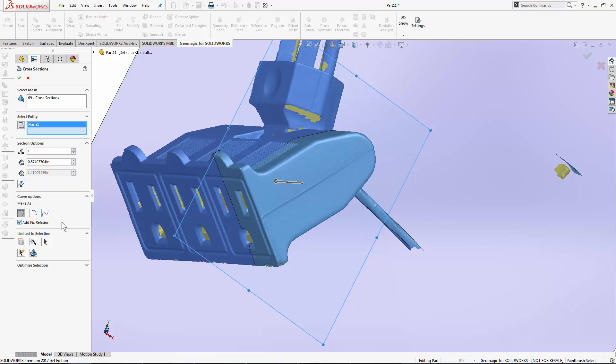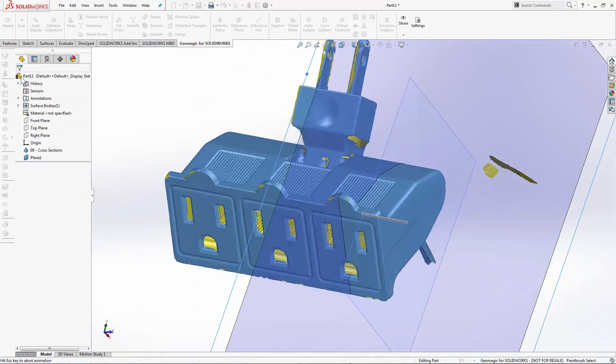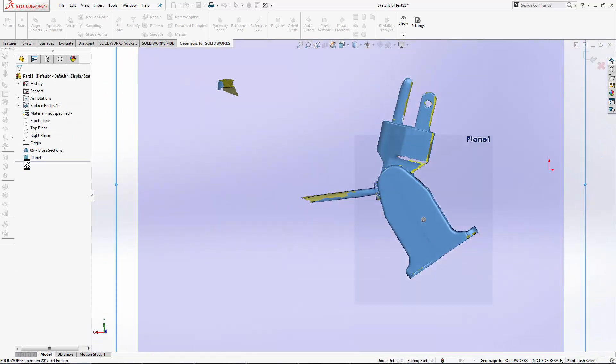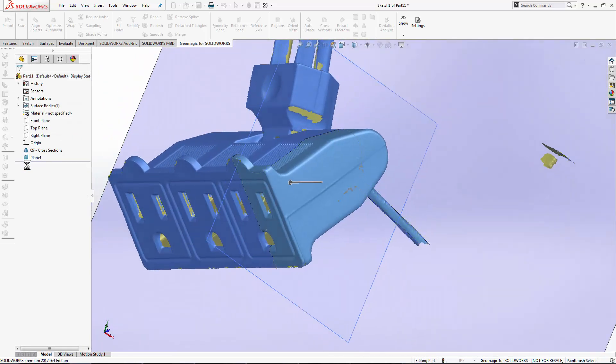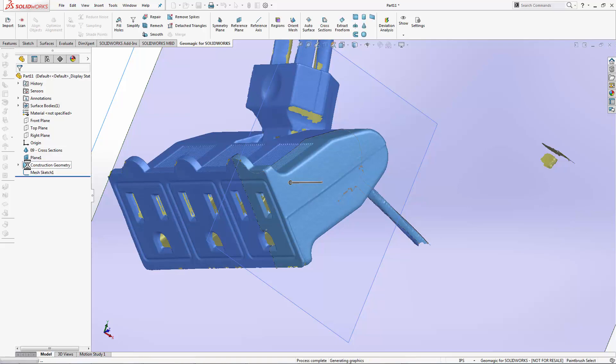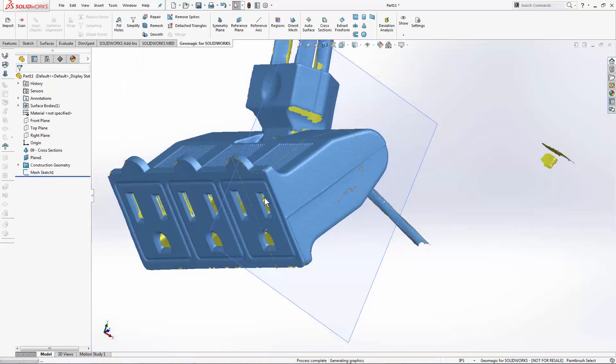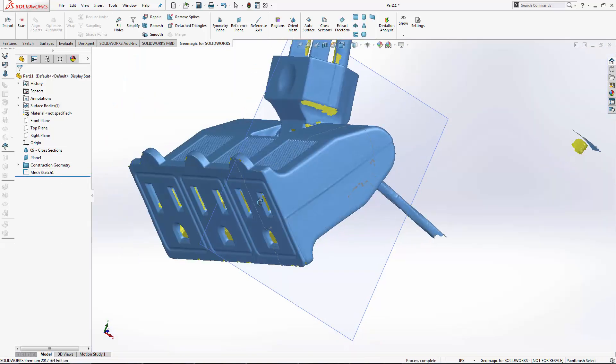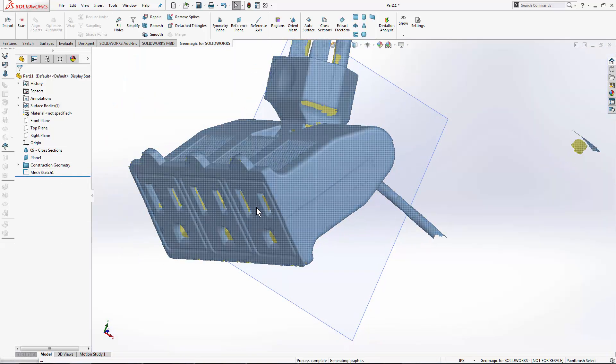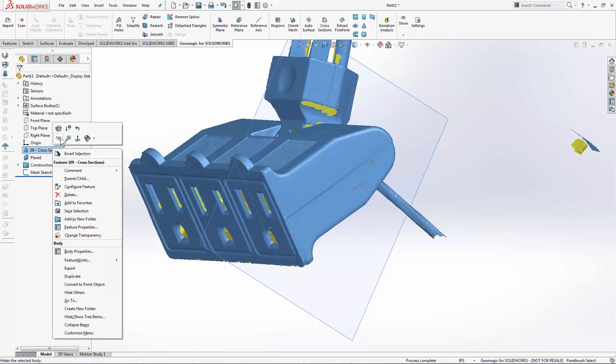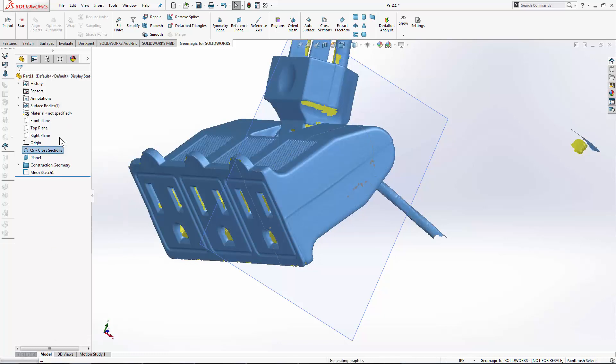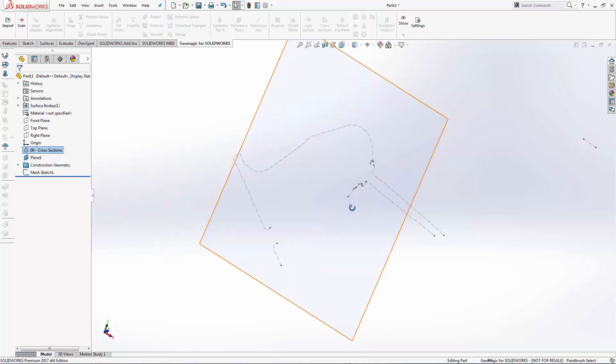When I hit accept, a new sketch is created in the history tree, and anywhere where I had intersection between my scan data and that plane is built with a polyline. If I hide my mesh, I can see that polyline more clearly.